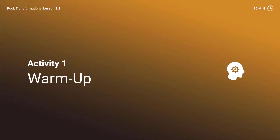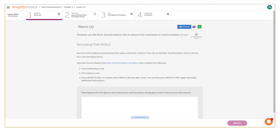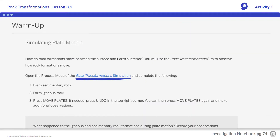Activity 1, Warm-up. Here's what your student screen looks like for this part of the lesson. Students, respond to the warm-up.